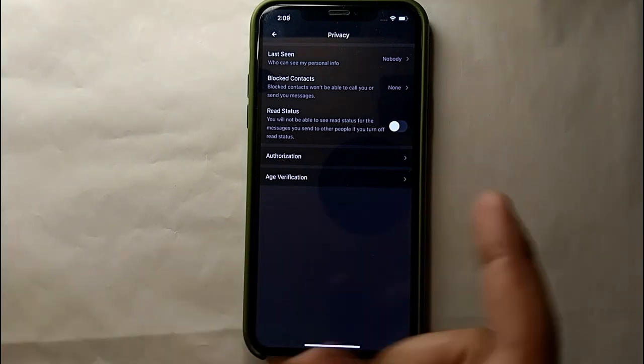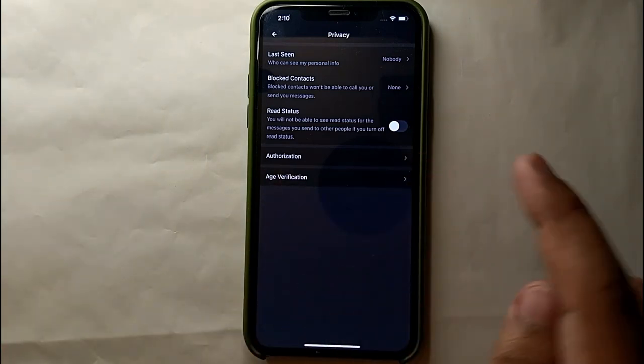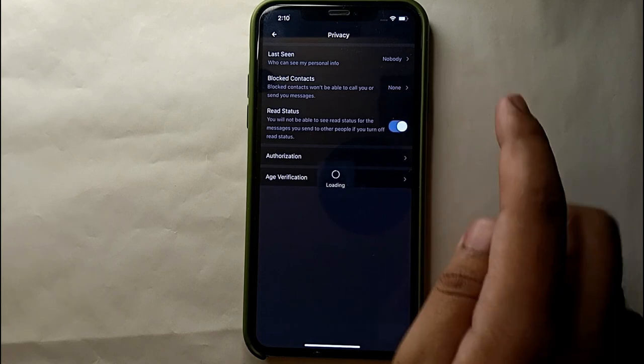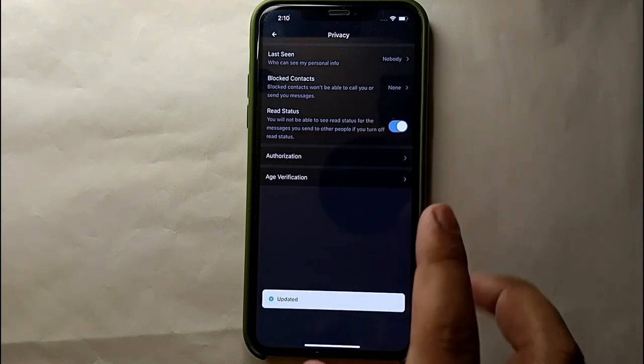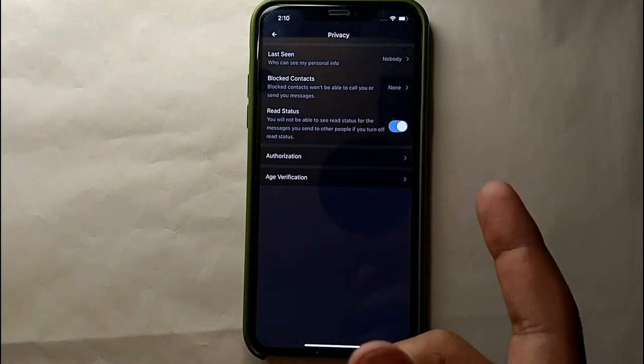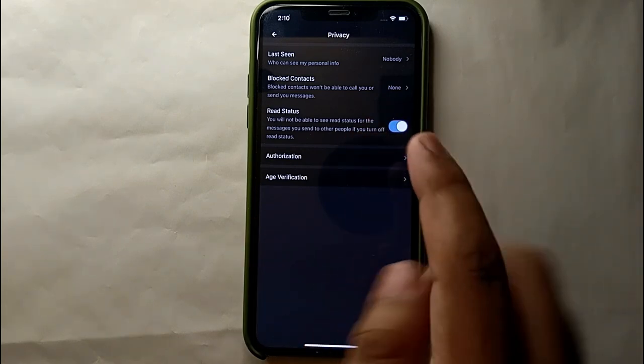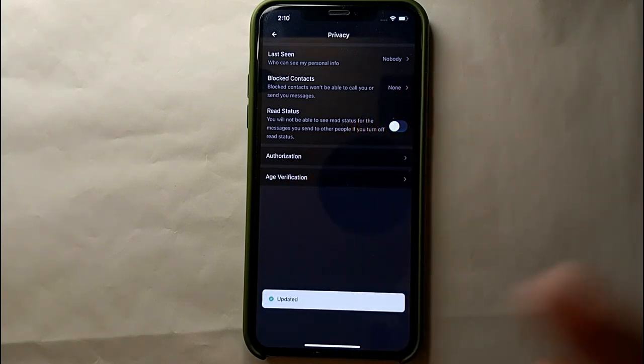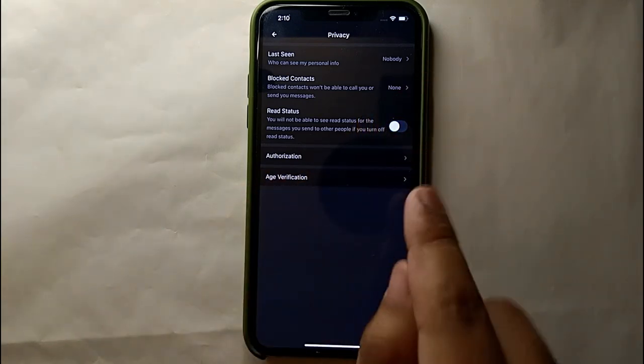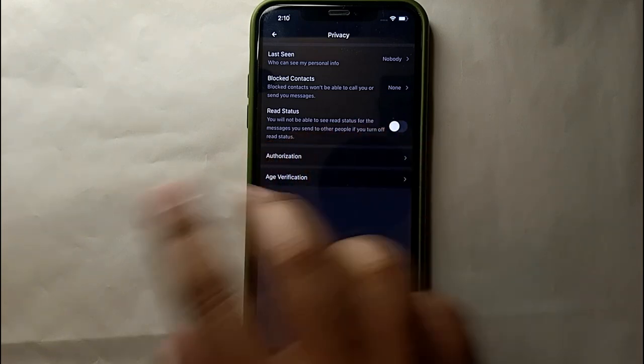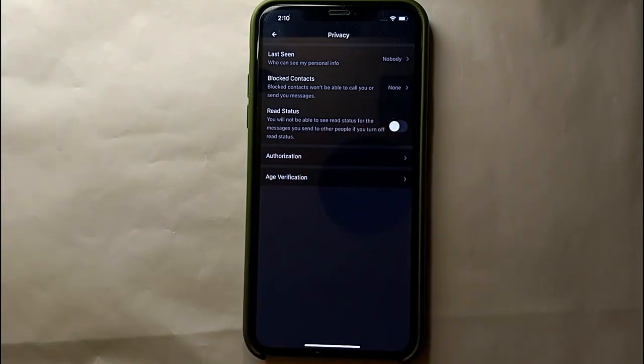Now you can read anyone's messages, can see anyone's status, and they will not get to know about it. But this option will also work the same for you. You will not also be able to see if someone has seen your message or not, if someone has seen your status or not. So if you don't want that, then simply keep this option turned on and then you will not face any problem.